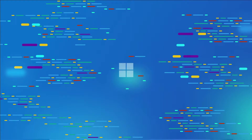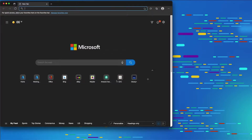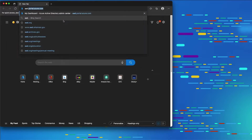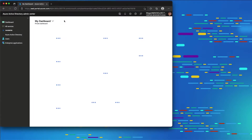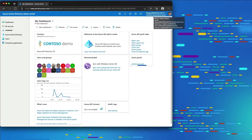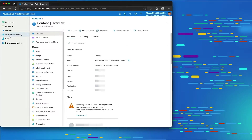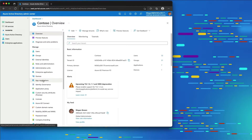The first thing we're going to do is create all the stuff we need in Azure AD. I'm going to open up Edge and go to aad.portal.azure.com. I'm already signed in as my test account, Megan Bowen. I'll go over to Azure AD and into the app registrations.